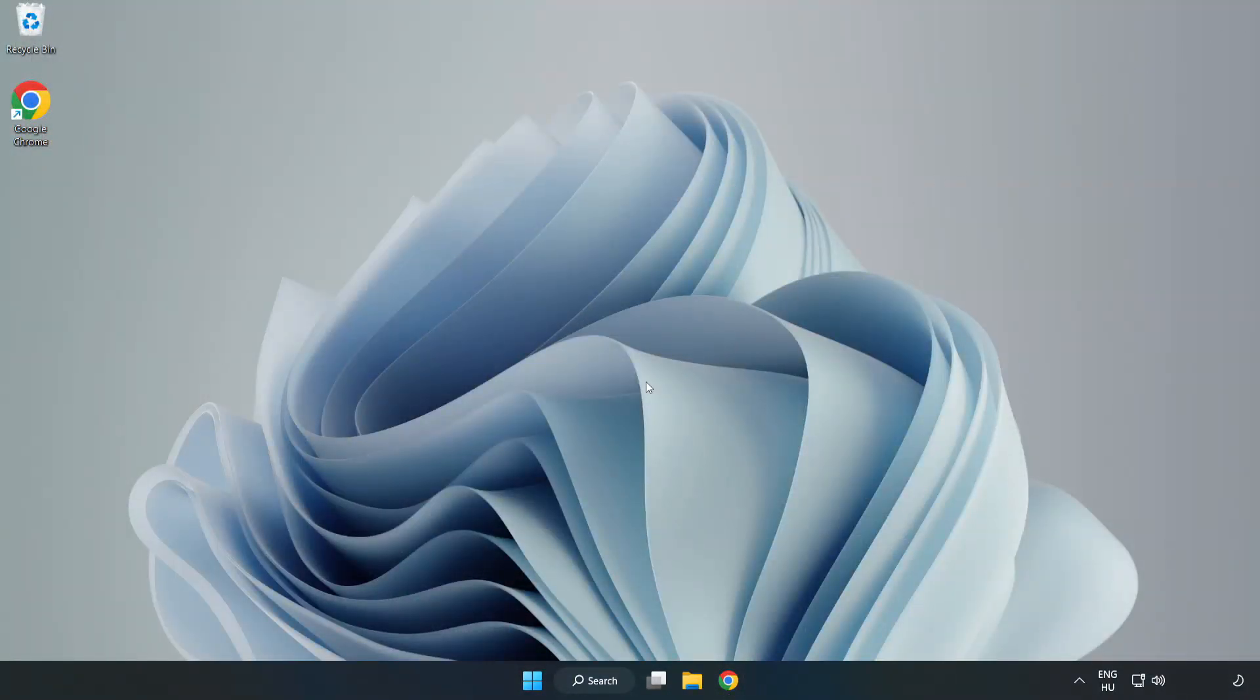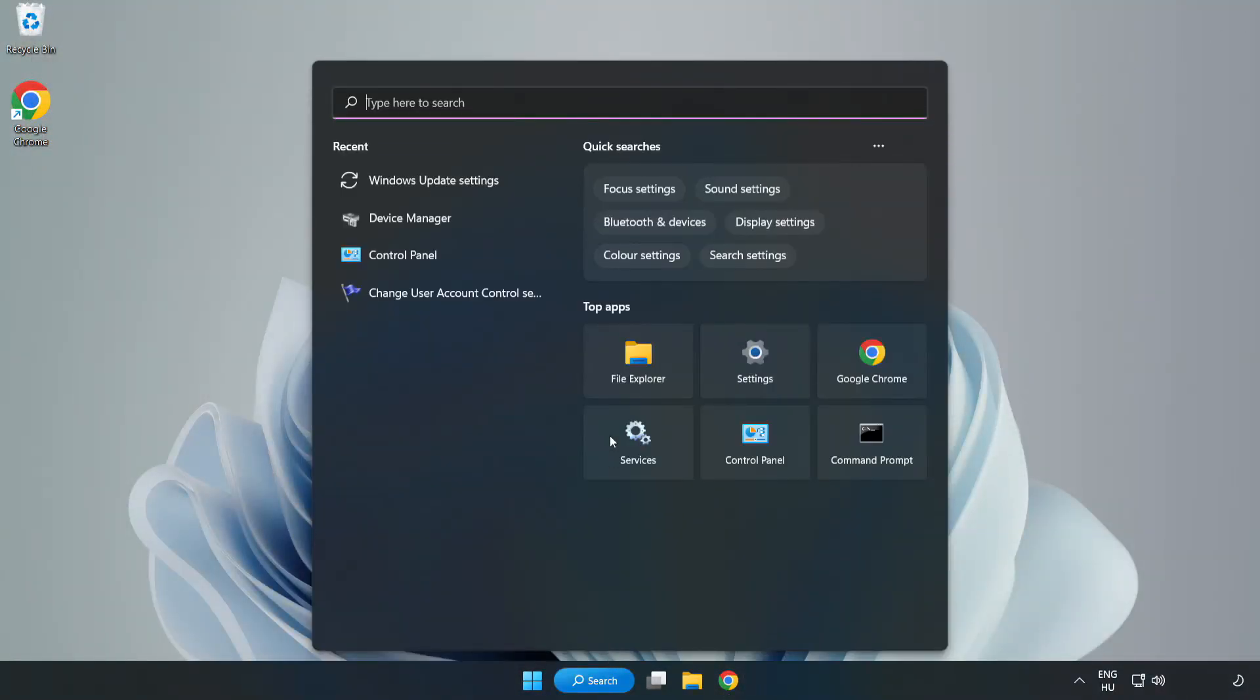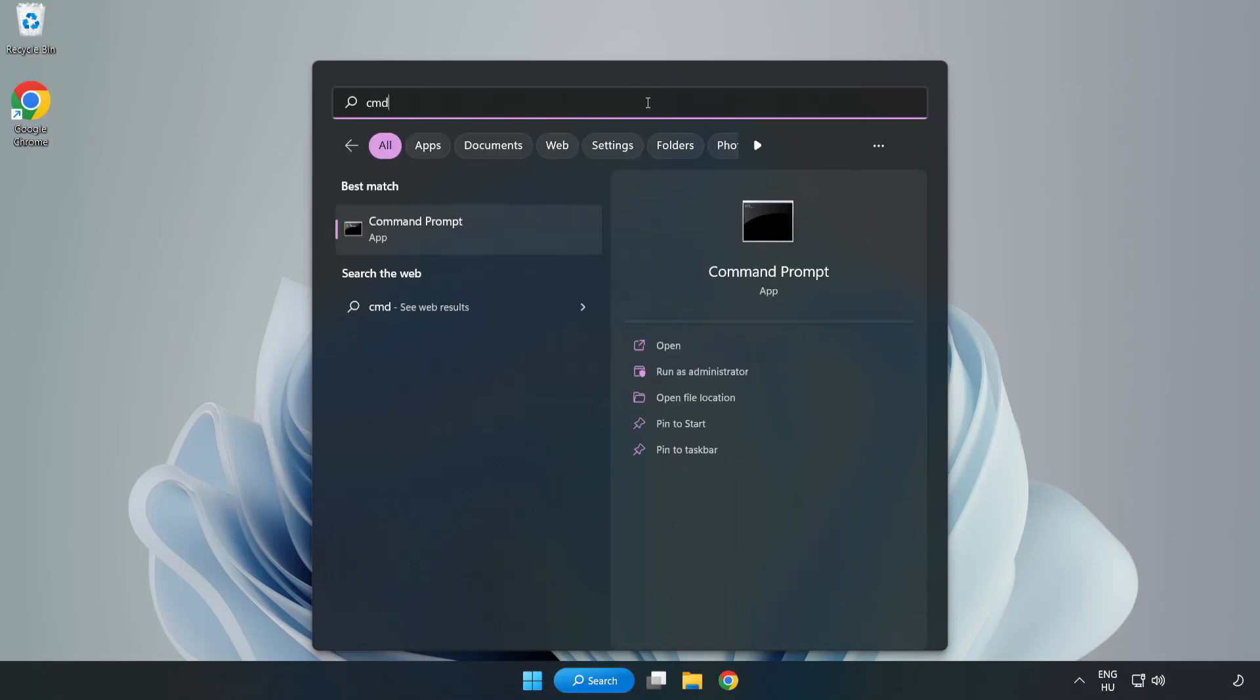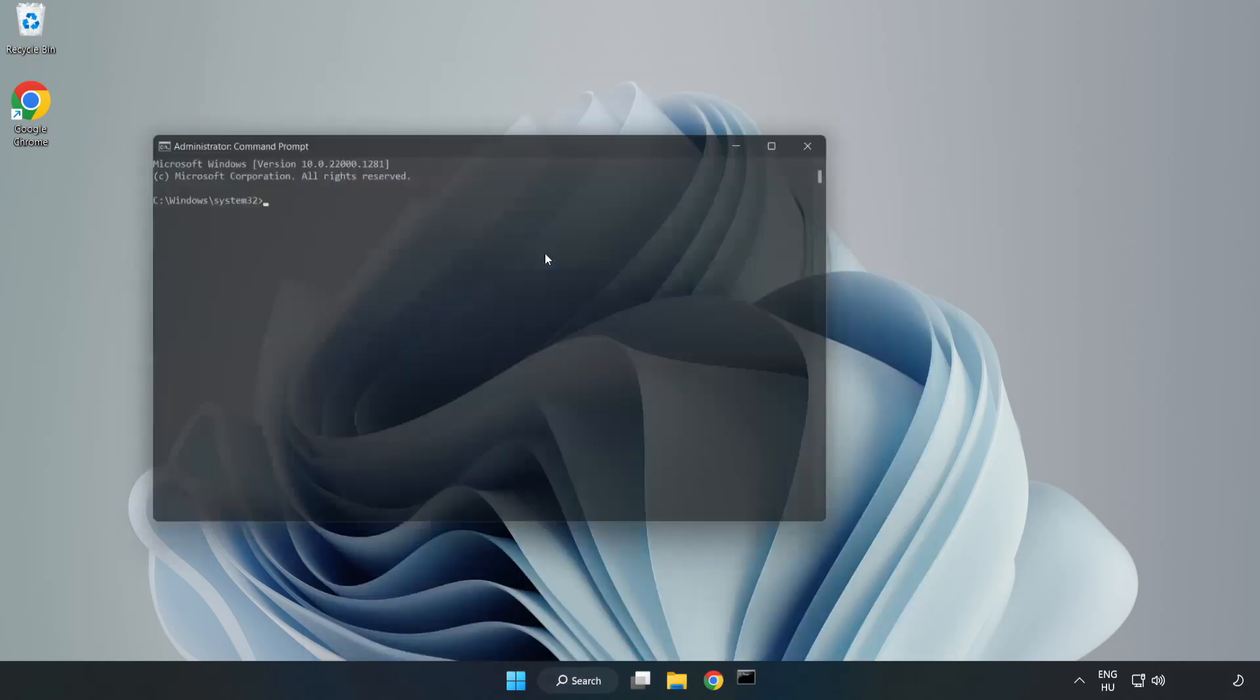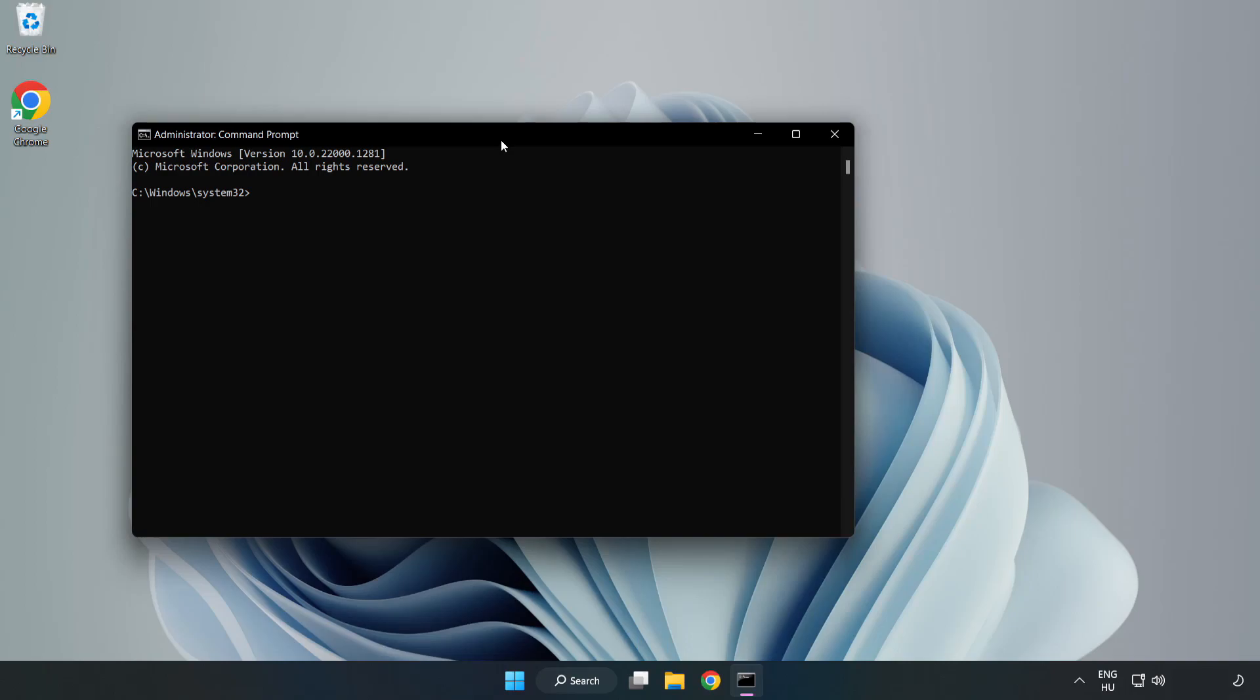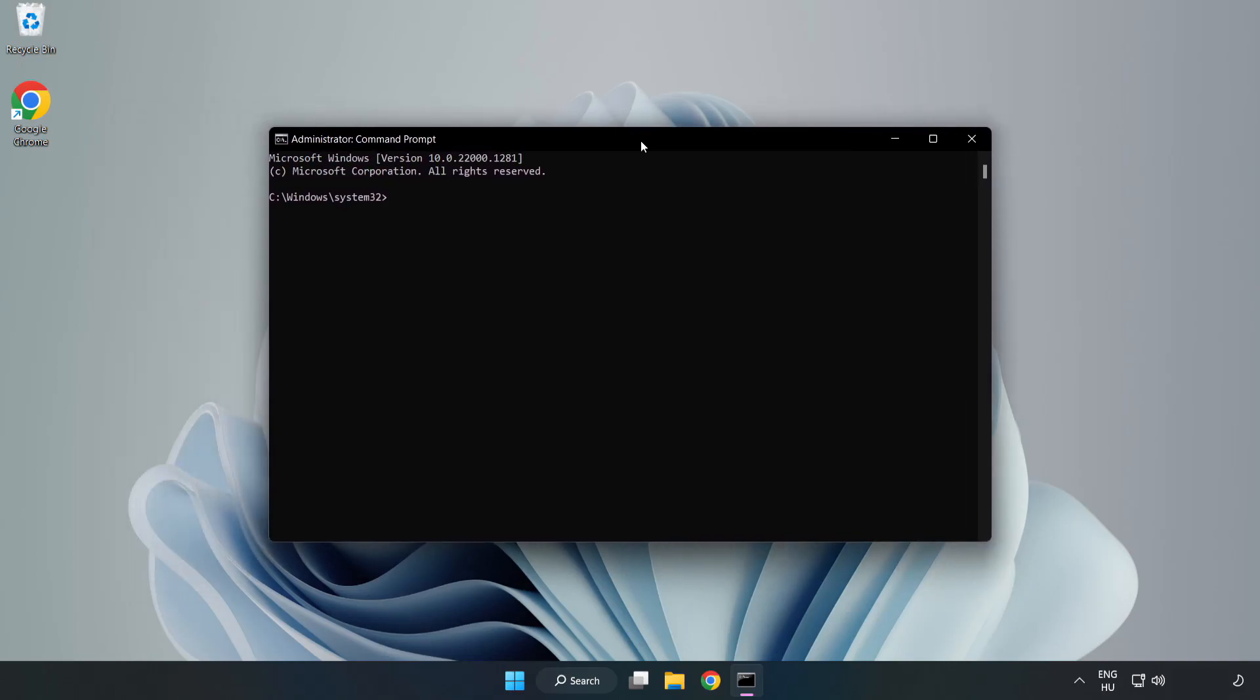Click Search Bar and type CMD. Right-click CMD Prompt and click Run as Administrator. Type SFC ScanNow.